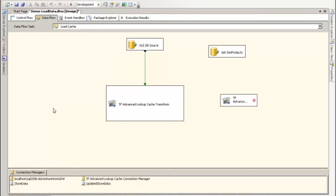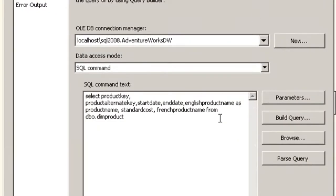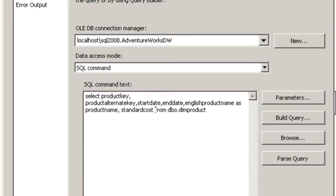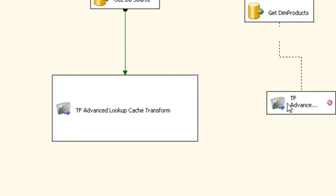So what we're going to do is set one up so you can see how easy it is to get that going. In this case we have a DIM products record set that we're pulling in. Let me open that up real quick. I'm actually going to delete this real quick. We're going to click OK and attach it to our Advanced Lookup Cache Transform, and then we're going to set this up.